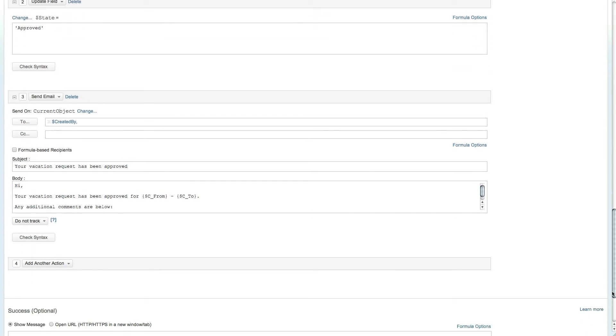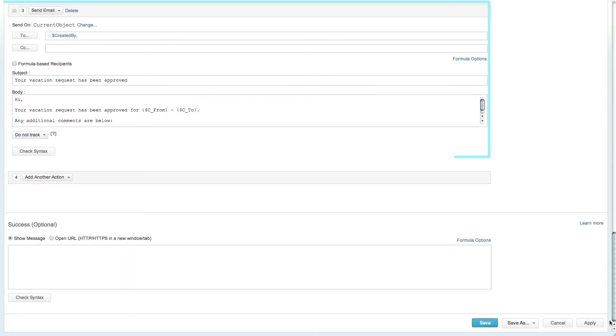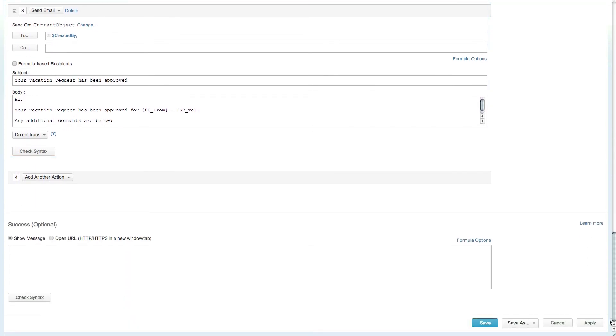Last but not least an email is sent to the requester letting them know that their vacation request has been approved and added to their calendar.